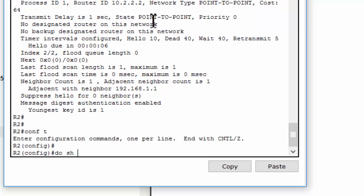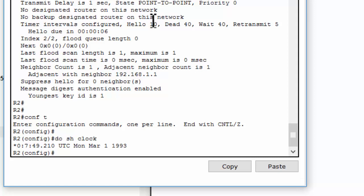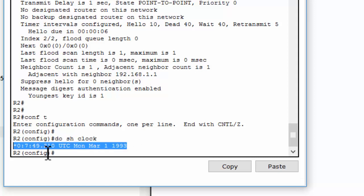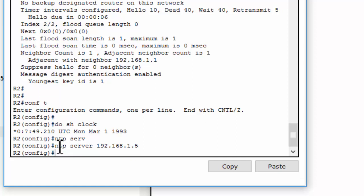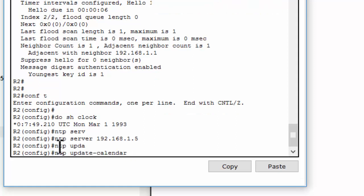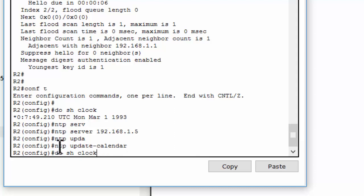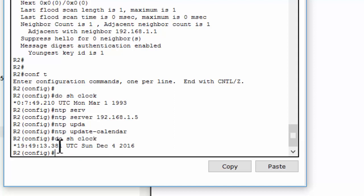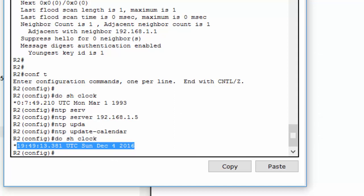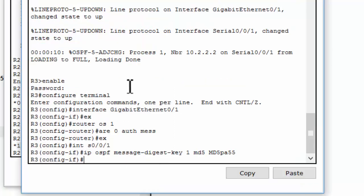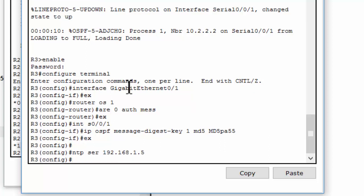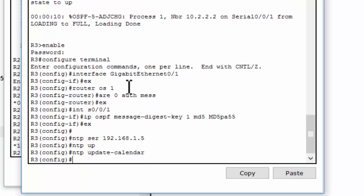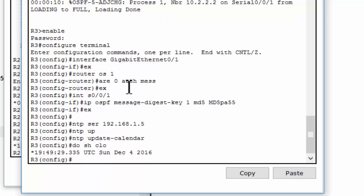Now we configure the same way as router 1 on router 2. As you can see the date is wrong so we update the date and we declare the NTP server. And you can see the date and the time is updated. We do the same way with router 3 and check for the date and the time.